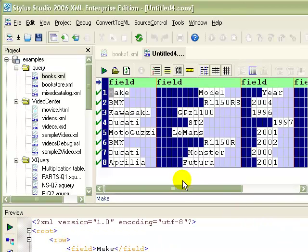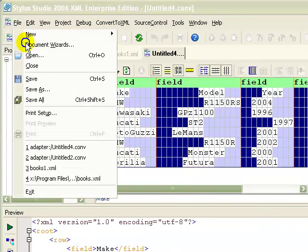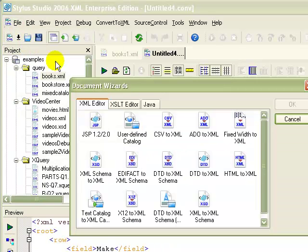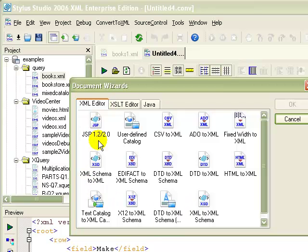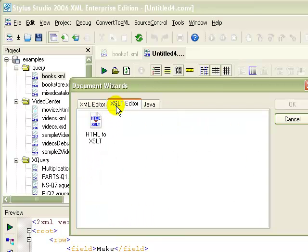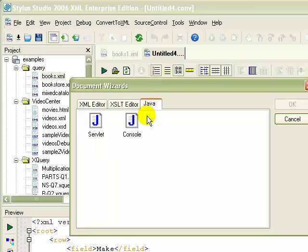Stylus Studio Document Wizards provide a quick way to jumpstart XML development. You can create XML from XML schema, HTML, DTD, as well as from different flat file formats. You can also use Document Wizards to create XSLT from existing HTML, and to create Java Serverlet and Java Console applications from scratch.